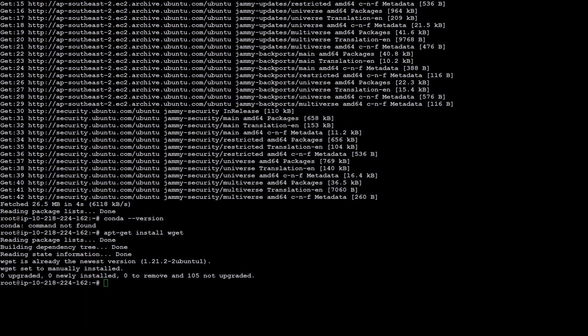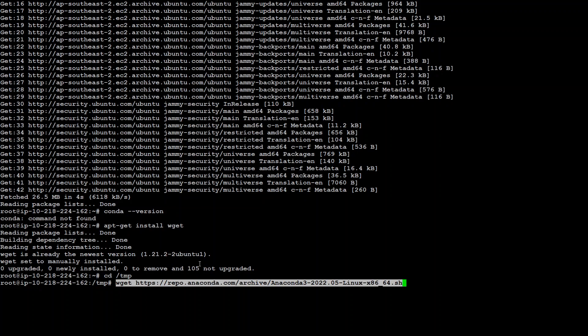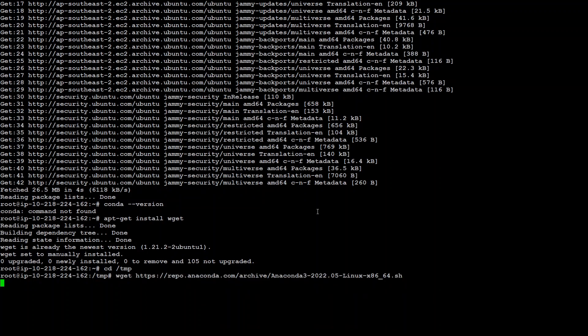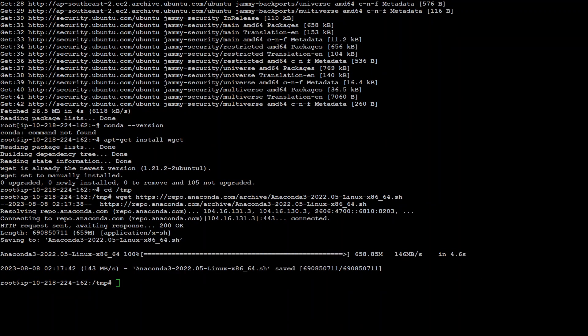Now move to temp directory where we will be downloading Conda with the help of wget. The command is simply this wget and the URL of Conda or Anaconda repository. So let's wait for it to finish.